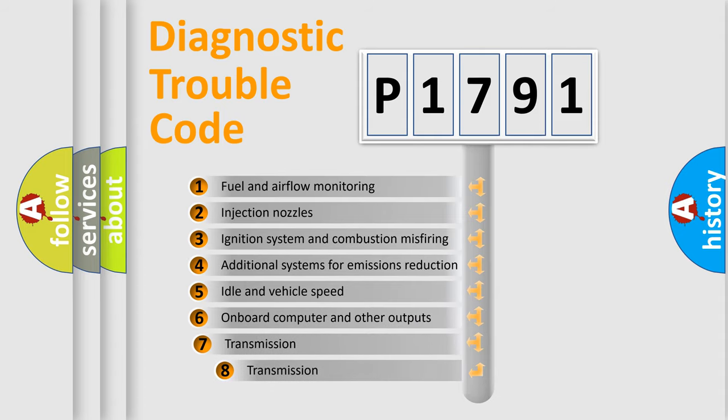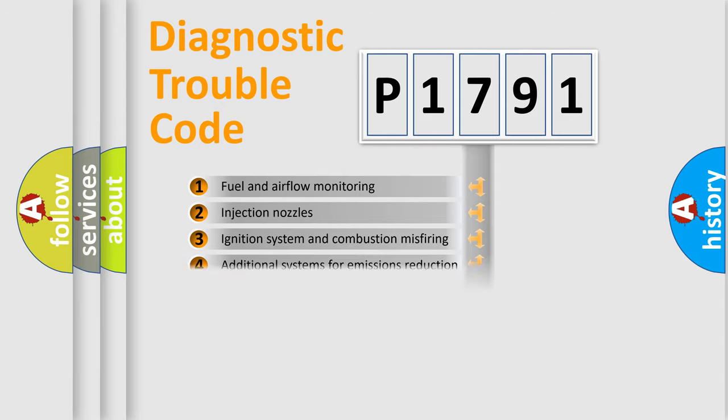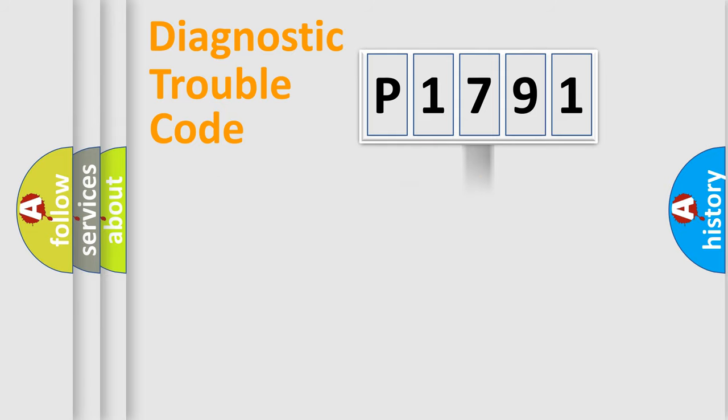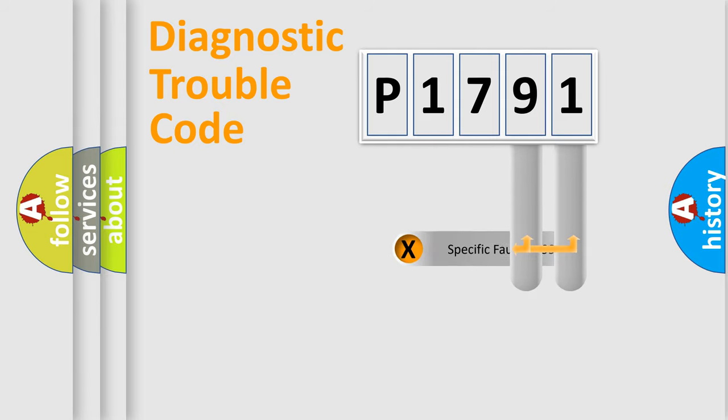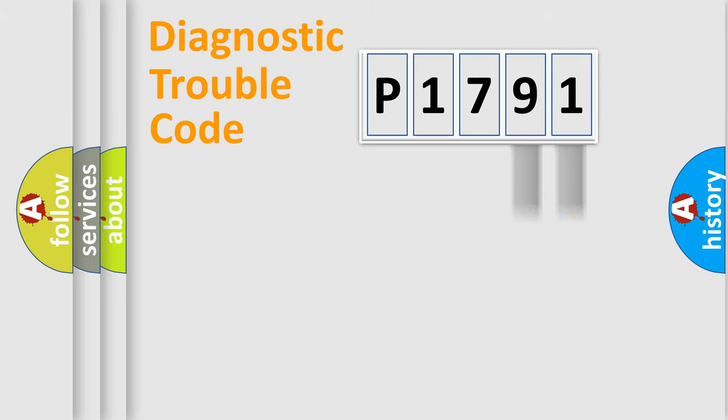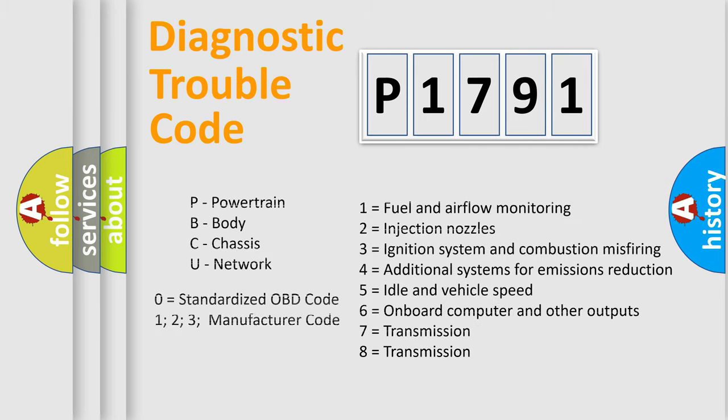The third character specifies a subset of errors. The distribution shown is valid only for the standardized DTC code. Only the last two characters define the specific fault of the group. Let's not forget that such a division is valid only if the second character code is expressed by the number zero.